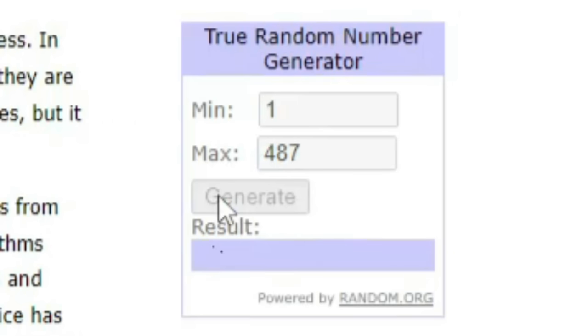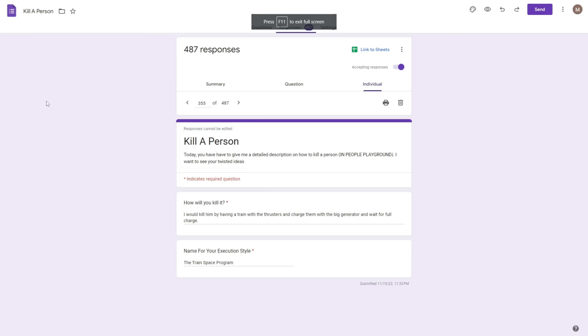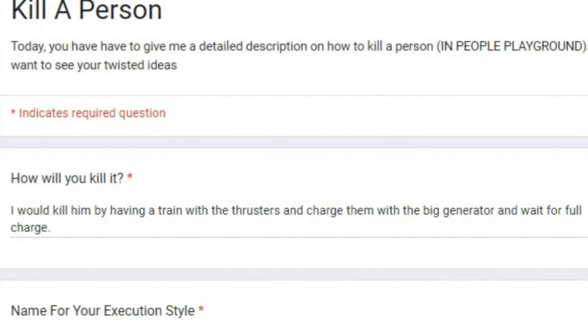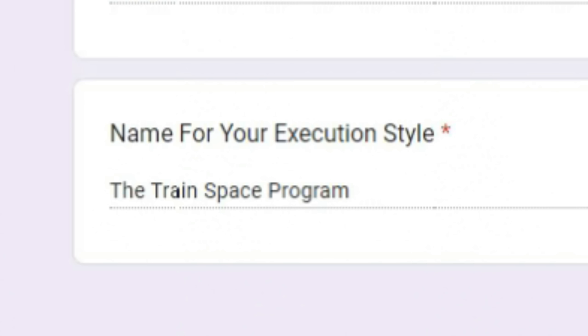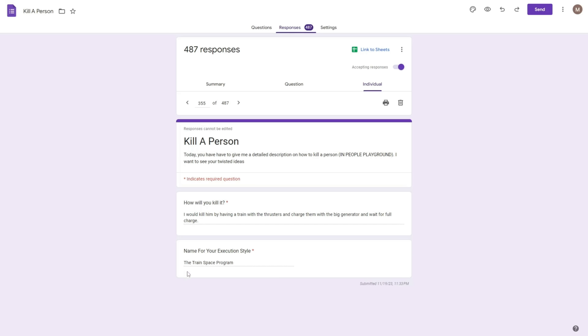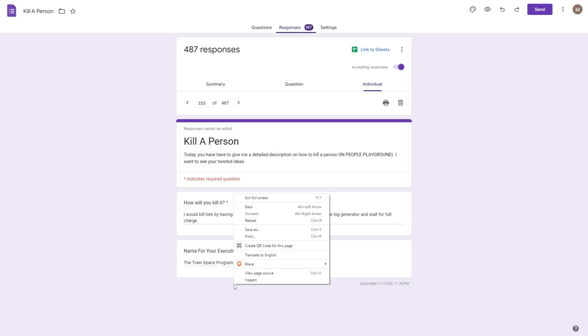Next one. How will you kill it? I will kill him by having a train with thrusters and charge them with big generator and wait for full charge. Well, and then what? Have it run into him? He didn't really specify. Are we strapping him to the train? Or are we just - I don't know. Anyways.